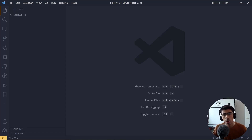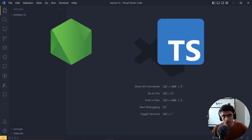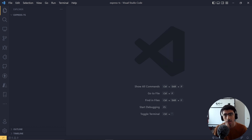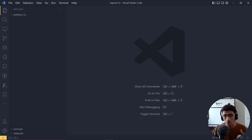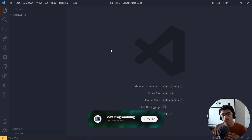Hello everybody, welcome back to another video. Today we are going to see how you can set up any Node.js application with TypeScript. In this demo we are going to see how to set up Express specifically with TypeScript. I made a previous video on it but it has gotten old and new things have come through, so we are going to start over again.